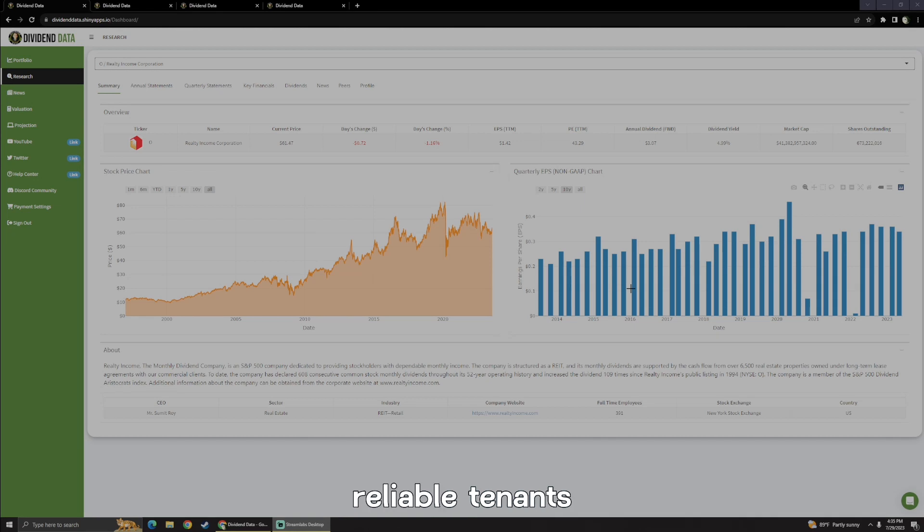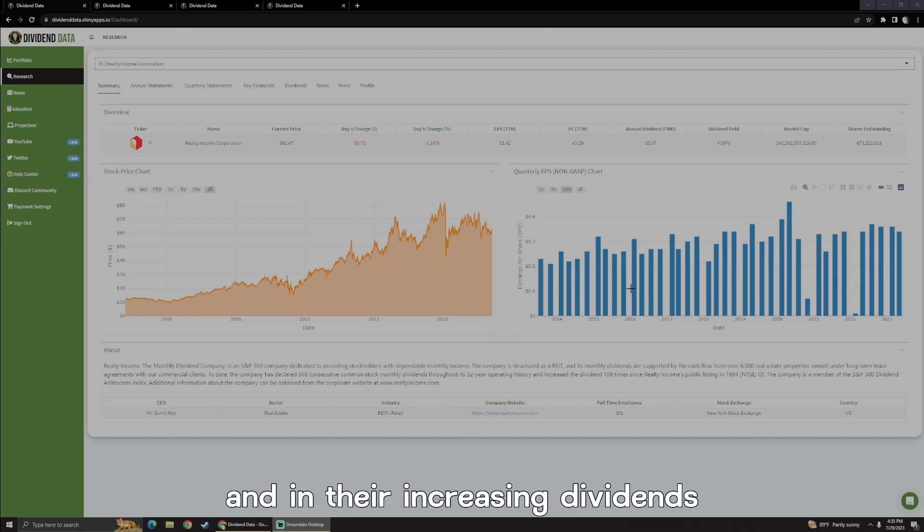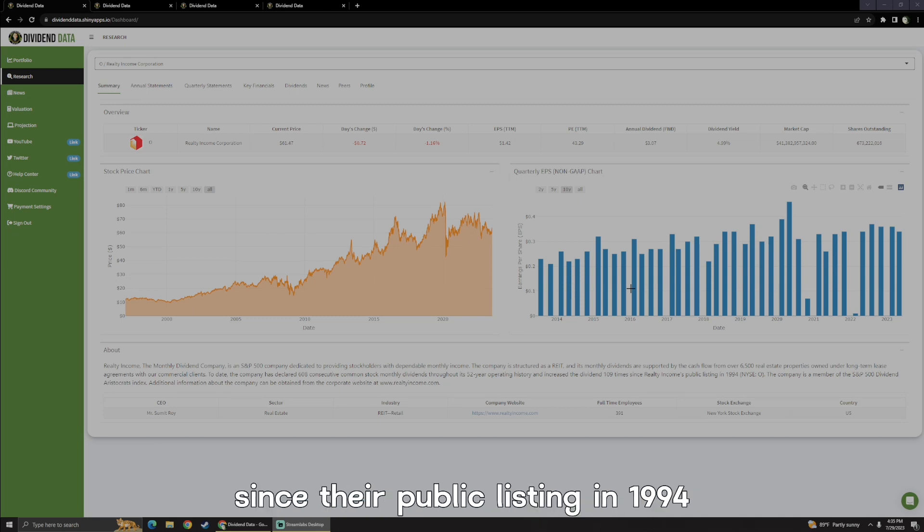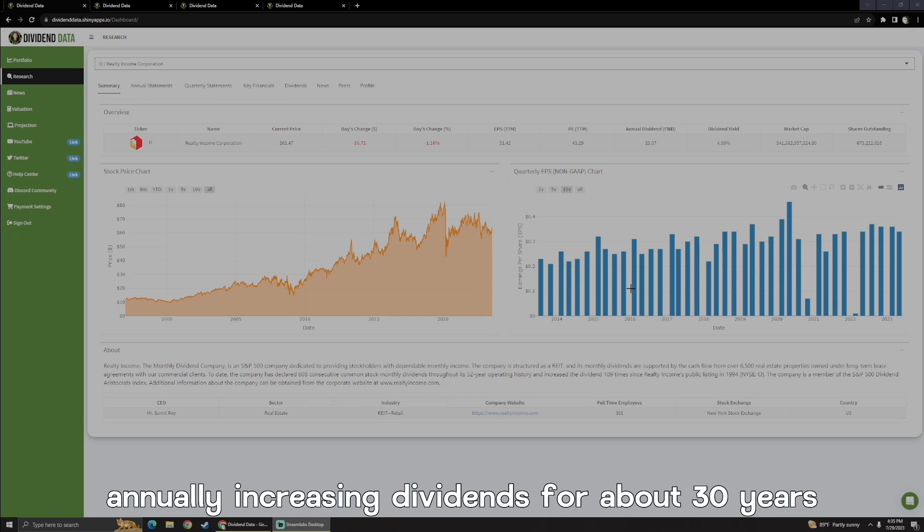They have consistent, reliable tenants paying rent and they're increasing dividends. They've increased dividends 109 times since their public listing in 1994, annually increasing dividends for about 30 years.